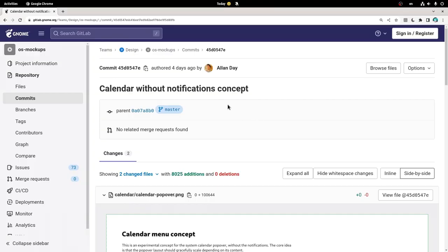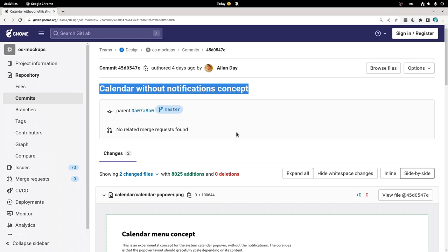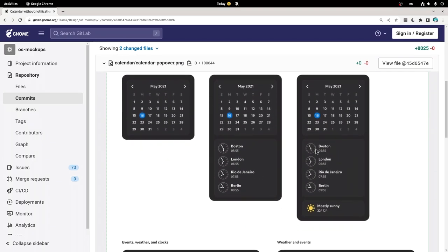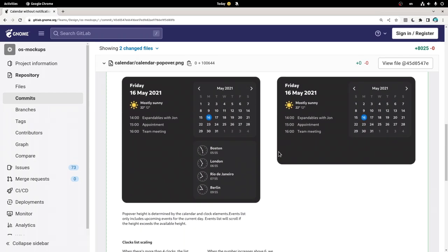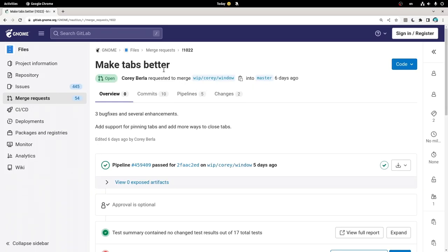Anyhow, a few days back we have this experimental concept that shows a calendar without notifications, very similar to the extension. Moreover, it can scale the content depending on the resolution. But less experimental is this merge request that tries to improve Files tab system, mainly by adding pin tabs.